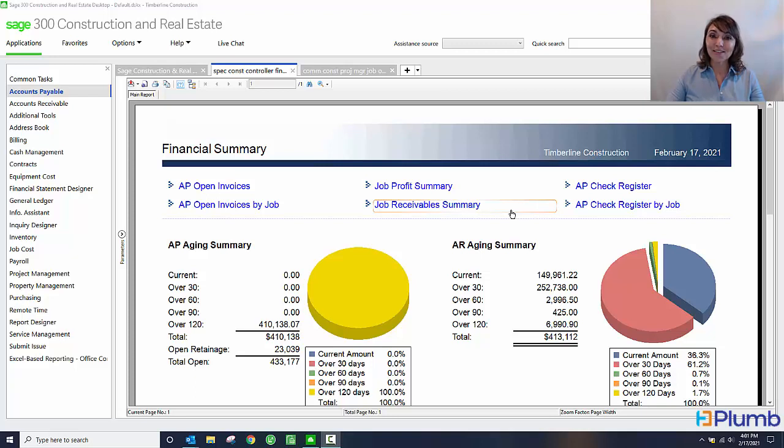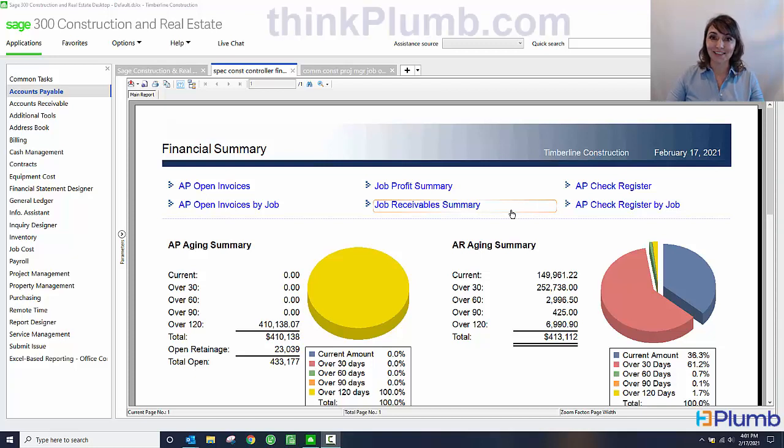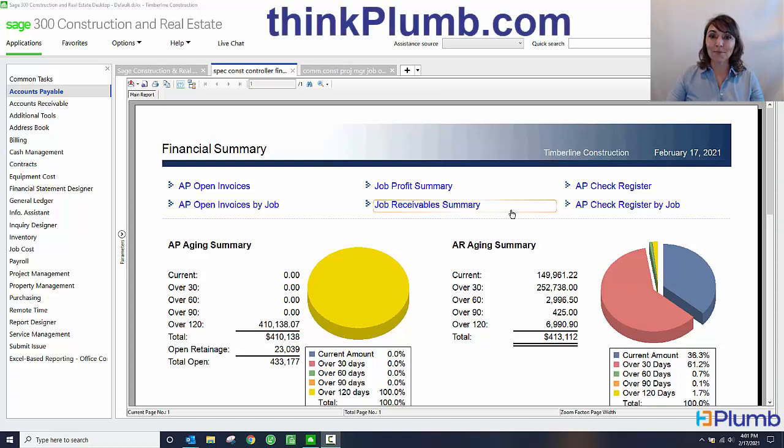If you'd like to learn more about how Sage 300 Construction and Real Estate can help your organization, visit our website, thinkplum.com. Thank you for watching.